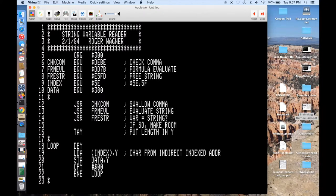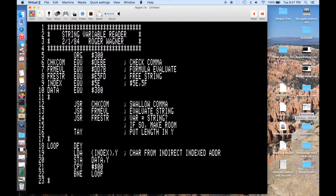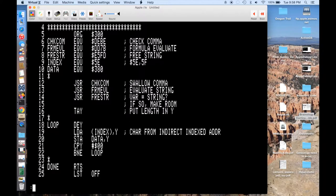And then finally, at the end of the loop, we just compare Y with 0 to make sure that we haven't reached the end of the string. And if we haven't reached it, then we go back to the top of the loop. And otherwise, we just go to the end of the program.